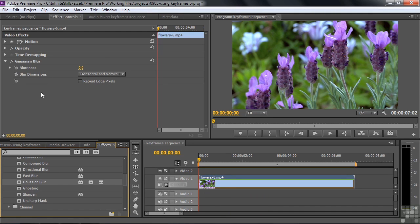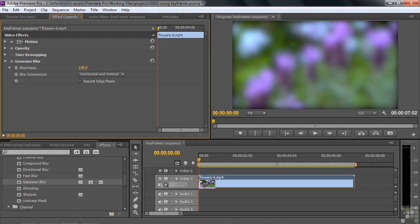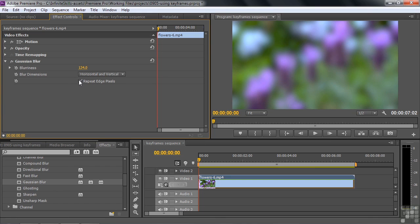We've got Blurriness — that's the main property here. It's pretty obvious that when you set it to zero, it's not blurry at all. If I change the property by using the Scrubby tool to drag across, it gets blurry. Notice the edges get kind of hard there. I can fix that by clicking Repeat Edge Pixels, so it's blurry all the way across the screen. Now I want that property to change over time using Keyframes.